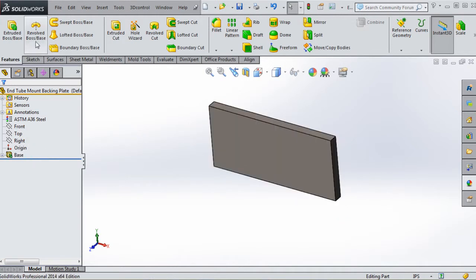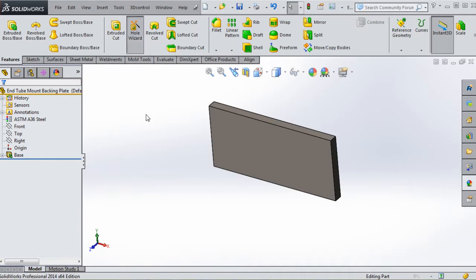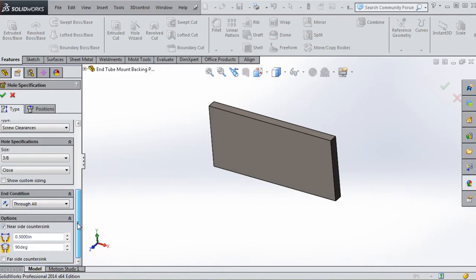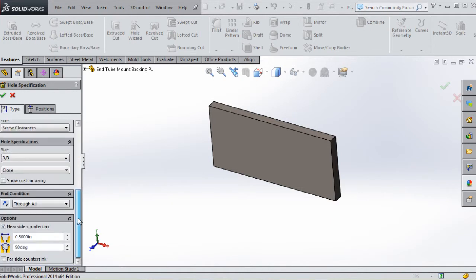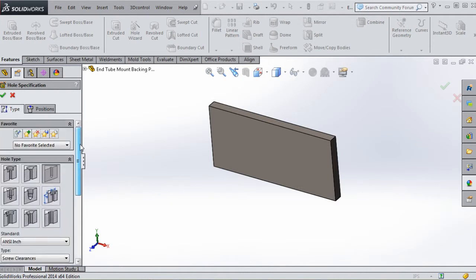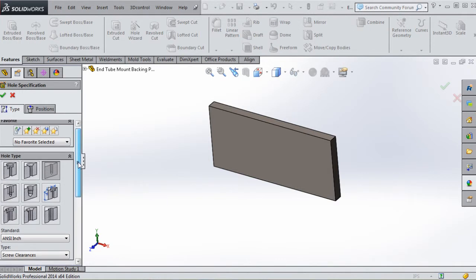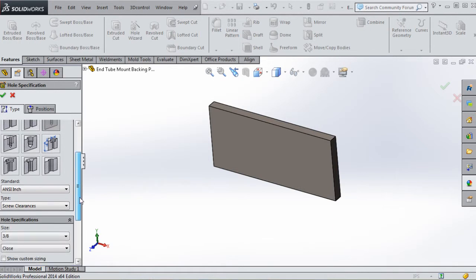The nice thing about the hole wizard is when we put that feature in, it borrows some of the elements that help define that hole and incorporates them into the name of our hole wizard feature, so we don't have to rename it. Remember last time we put a three-eighths inch hole in our installation pad - it's going to remember that. Starting from the very top, it remembers we wanted Hole, inch screw clearance, three-eighths inch, Close.